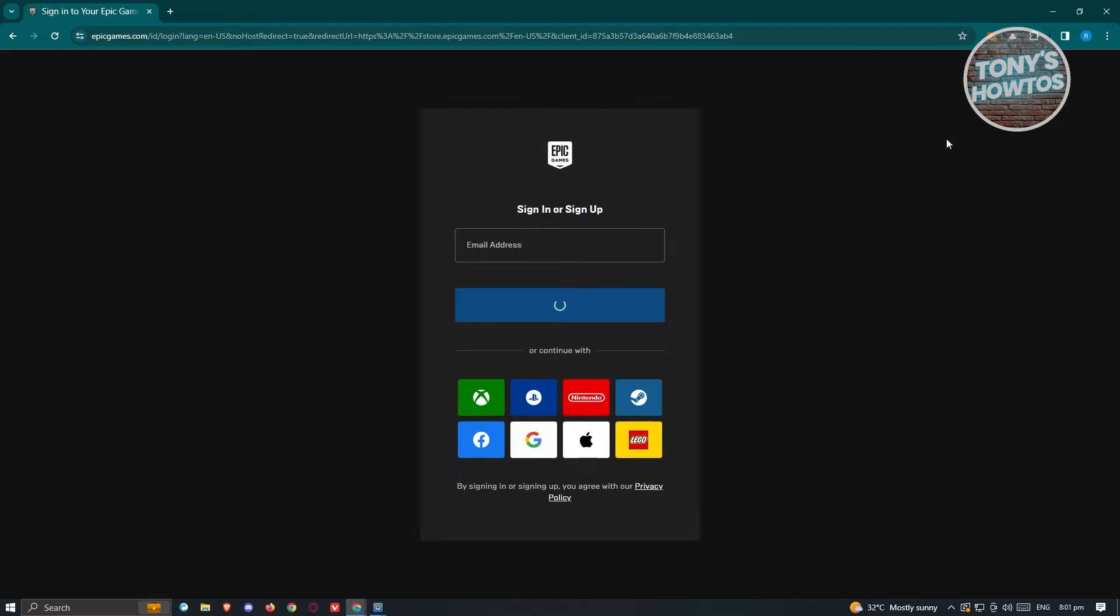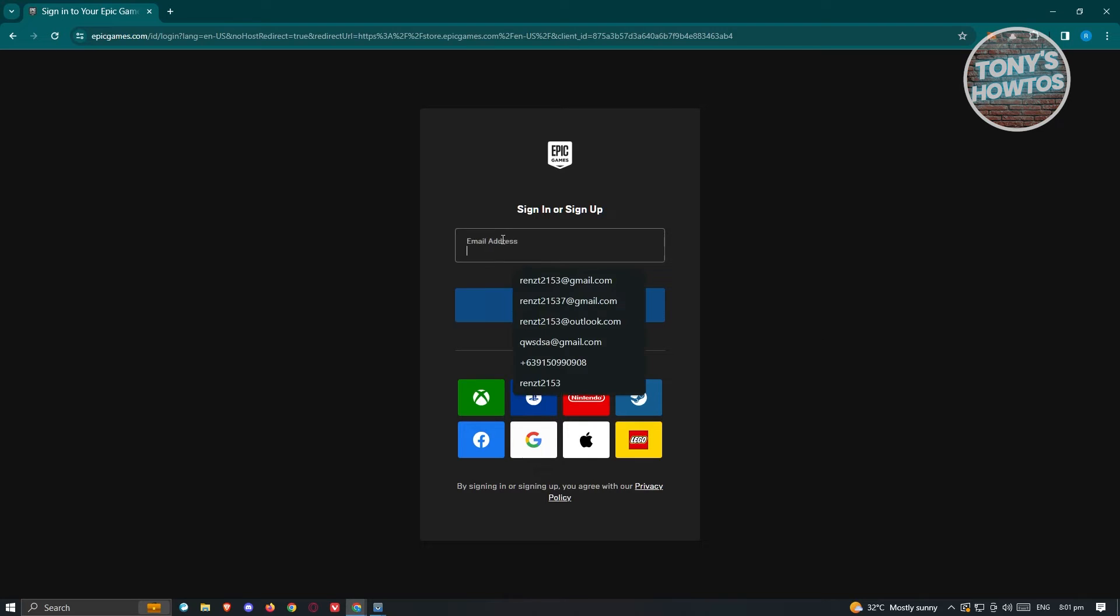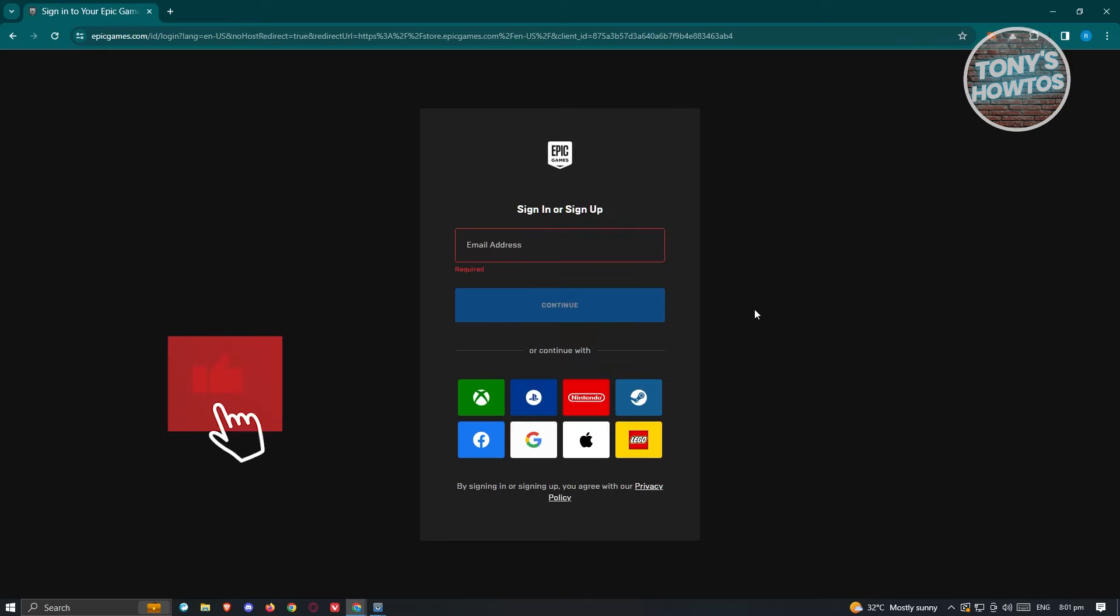You're now ready to log in or sign up. If you've created your account manually, you need to provide your email address here and click on continue, then enter the password that you used before.